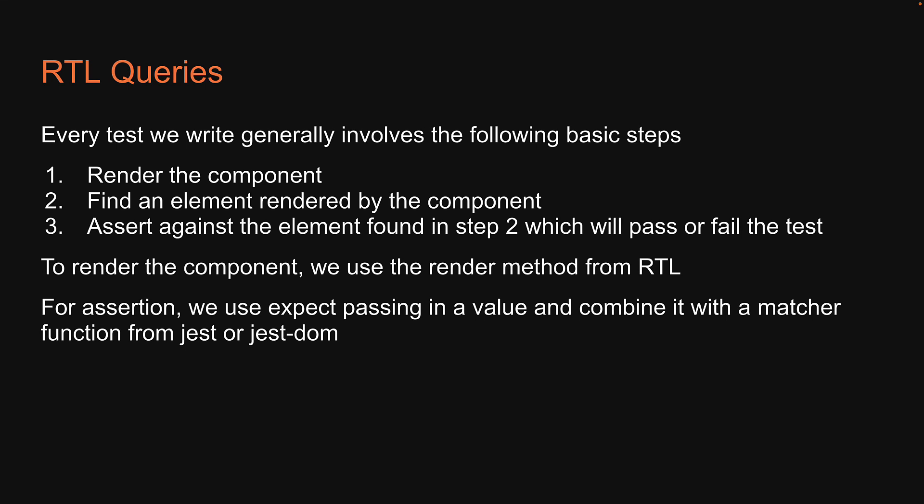However, finding an element rendered by the component is something we haven't closely looked at. Let me tell you, helping us find an element is React Testing Library's responsibility, and in fact a core API that RTL provides is to help us easily find an element rendered by a component. This is where the concept of queries come into picture.